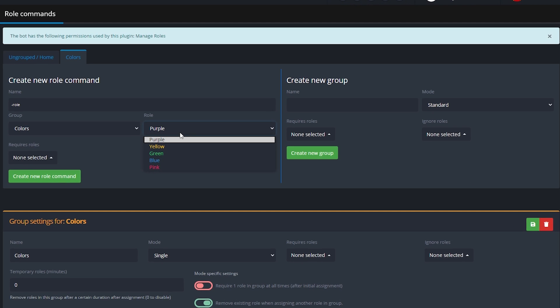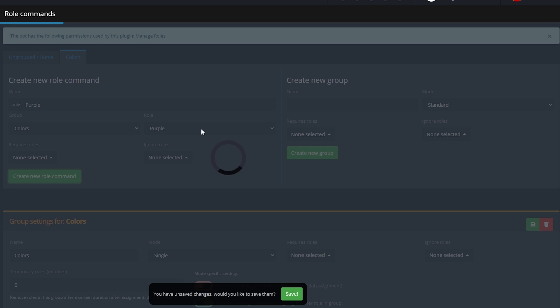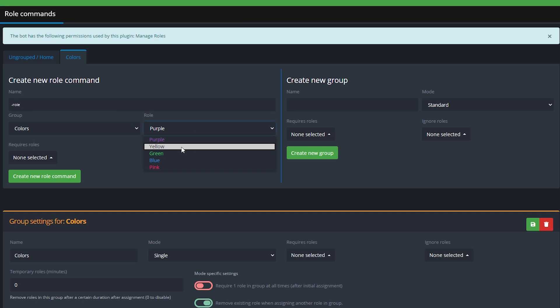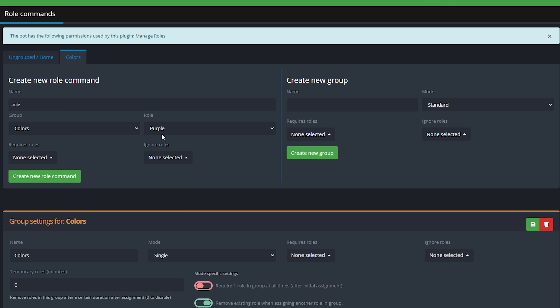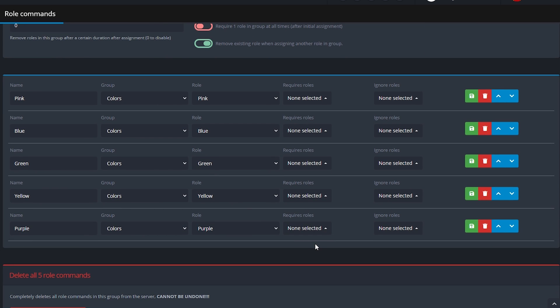See it's working now. So now we select the role, name it the same way and hit create new role command and the same for all the others. Okay so now we scroll down a little and make sure that they all match. If they do all that's left to do is go back to Discord.